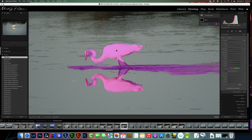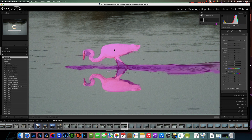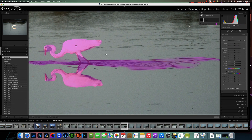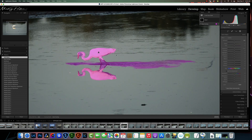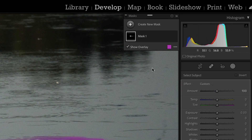Let me zoom in just a little bit so we can see better. Hold the spacebar down and drag to where we can see all the areas we want to mask. Now we want to concentrate on refining the mask. We can see we have some areas between the feet, some areas in the neck, and maybe some edges around the bird itself that need to be cleaned up.